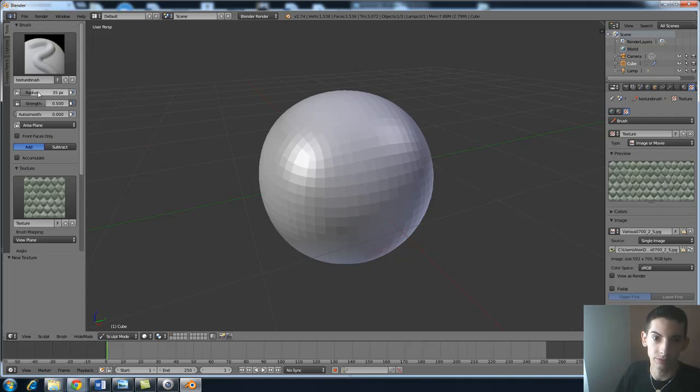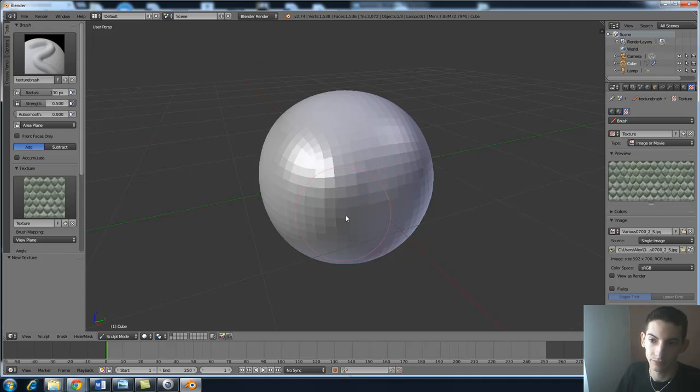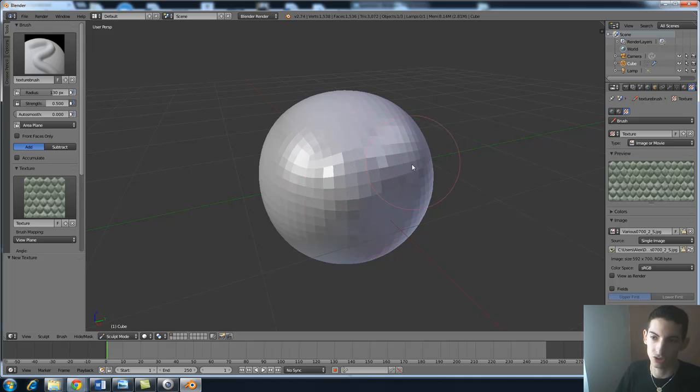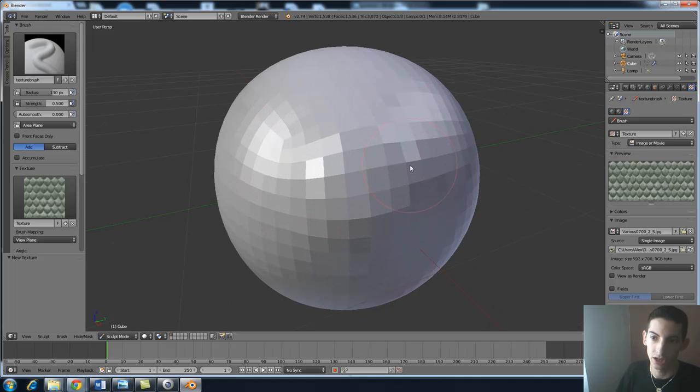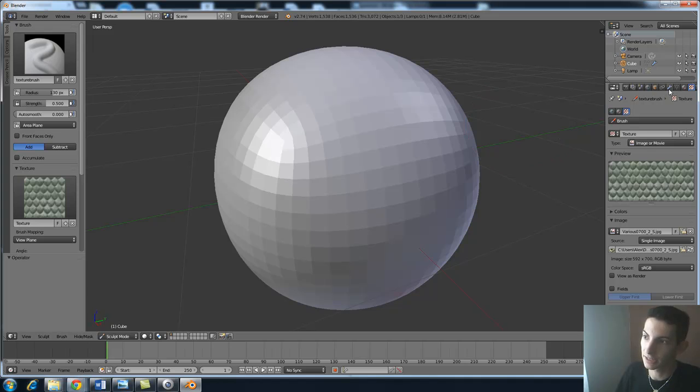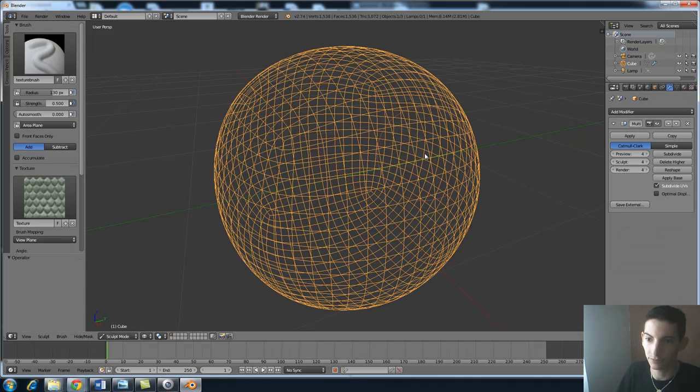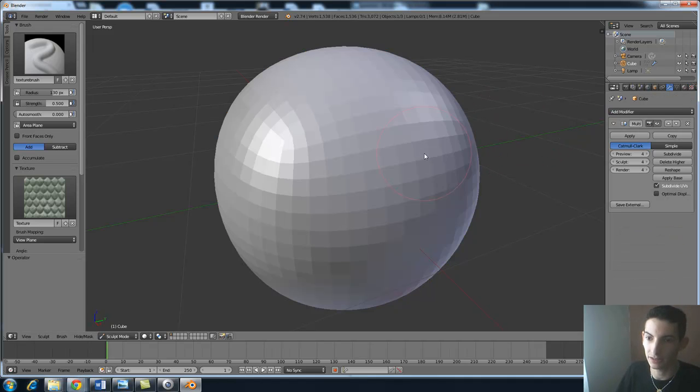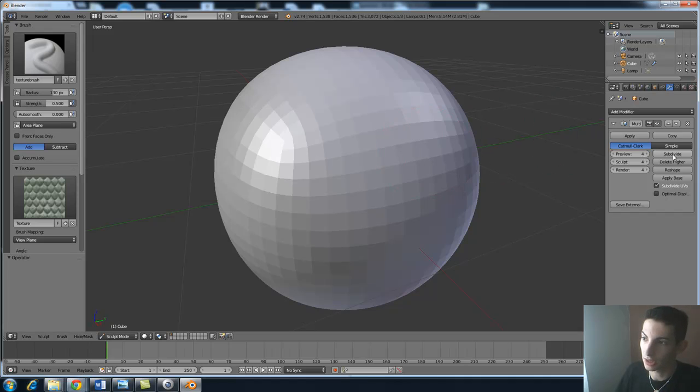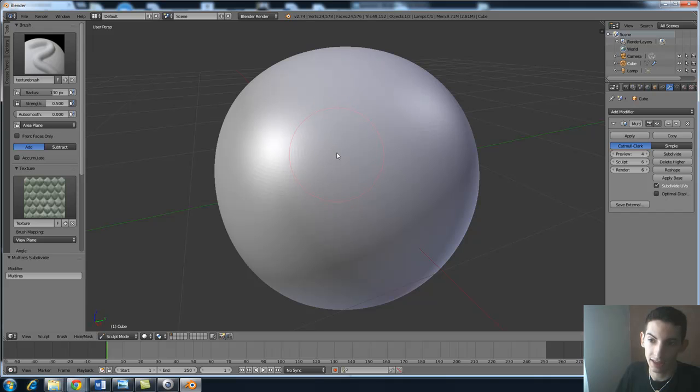So if we put up the radius and start drawing on here, you will see that it doesn't seem like the texture is drawing on there, but actually it is. It's because the mesh doesn't have enough vertices. If you look you can see that's not dense at all. So let me subdivide that two more times and let's try now.